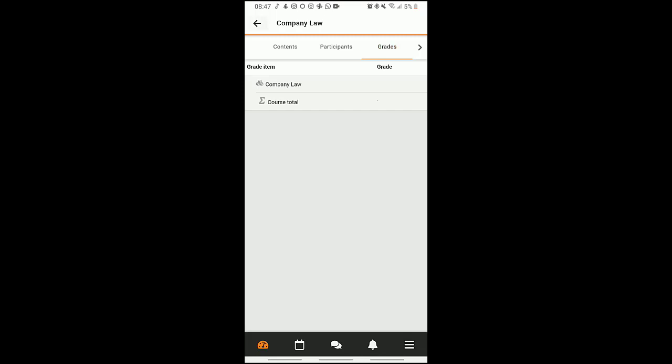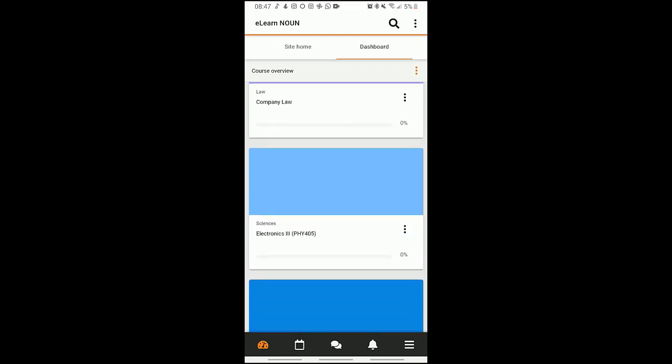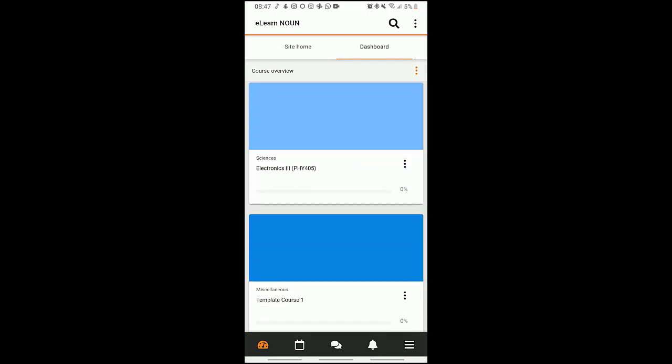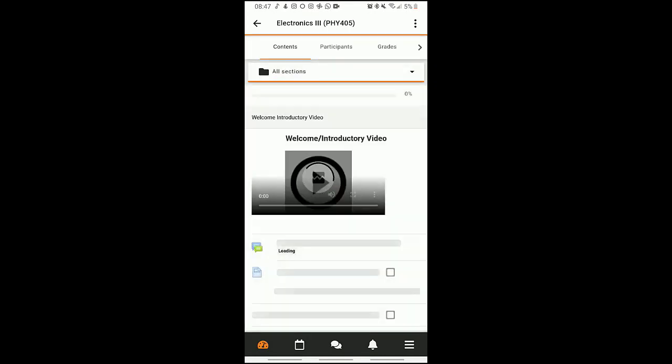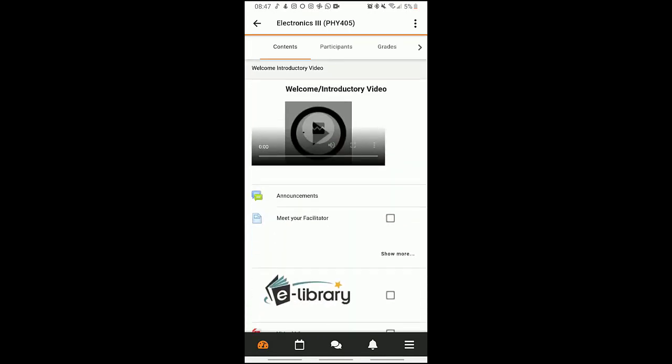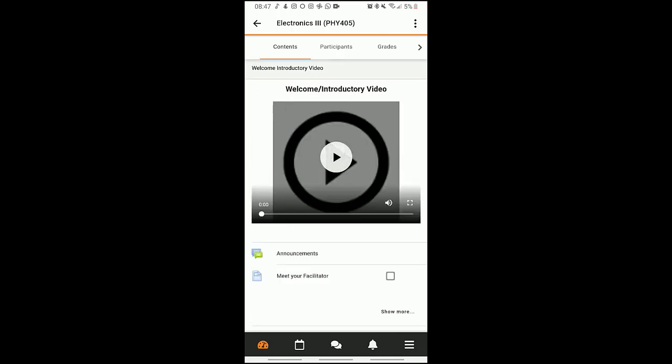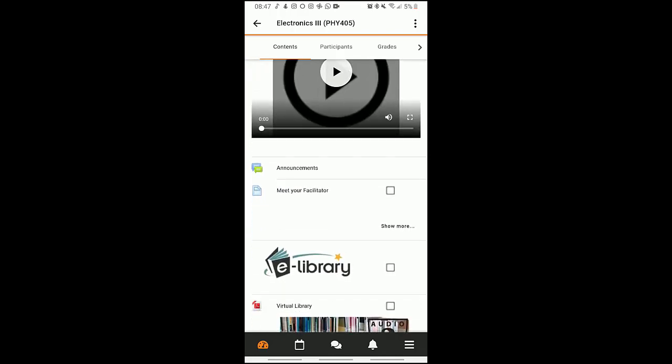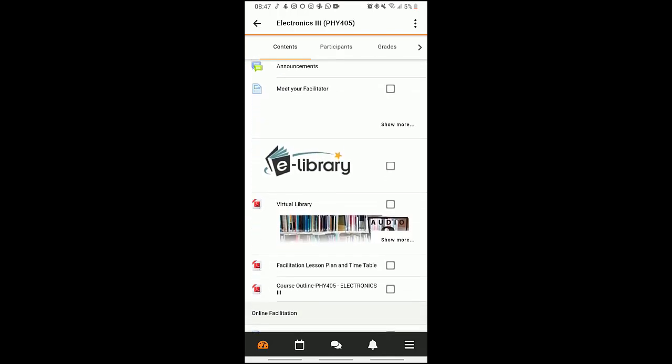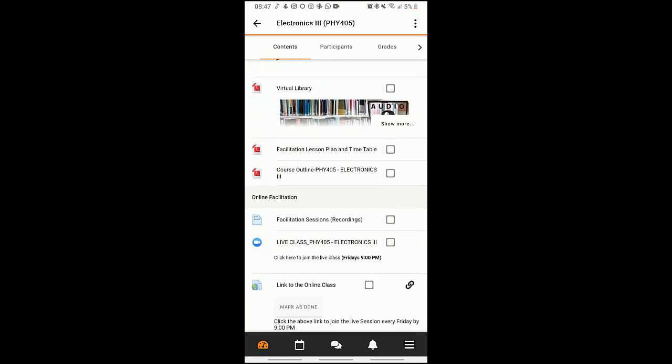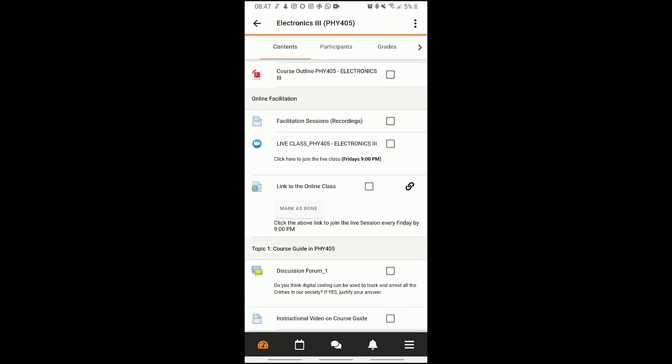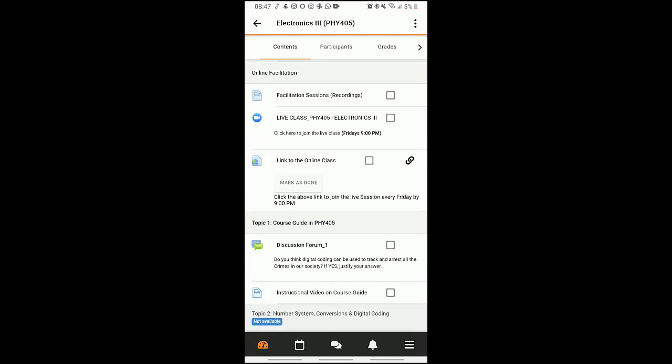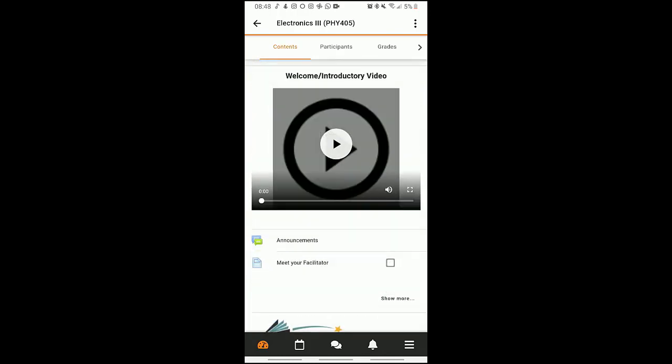Let's go back to our dashboard. Back to the dashboard, we have Electronics Three PHY 405. This is a wonderful one. I have a welcome and introductory video here, I have the announcement, meet your facilitator, virtual library. This is a complete course, so we have the facilitation sessions here also, just as you have them on the website.